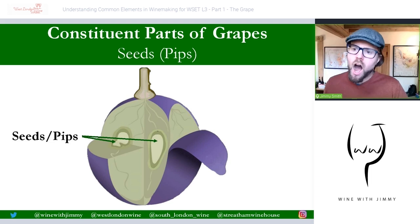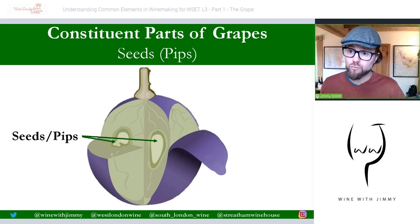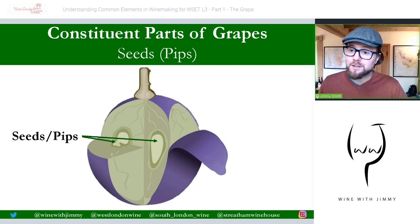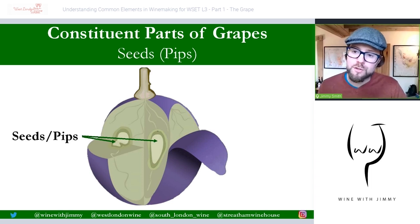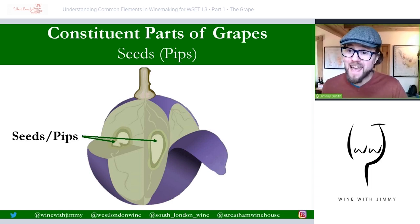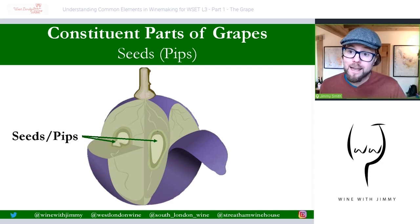The heart of the grape is what we call the seeds, or pips. More commonly referred to as seeds, though you may see them written as pips. This is the centre of the grape and it contains tannin and also bitter oils — very high levels of bitter oils. It is therefore very important as a winemaker to handle grapes carefully so as not to break these seeds, as more bitter oils could be released, causing consequences for your final wine.